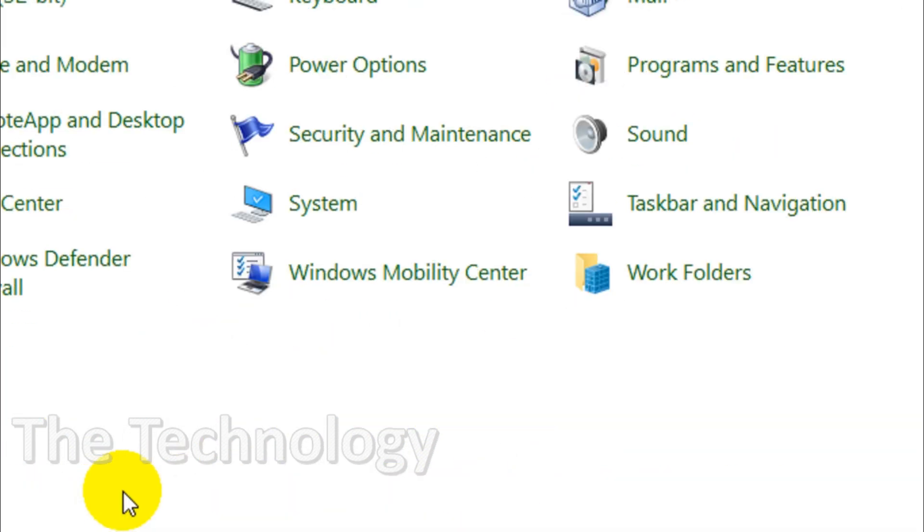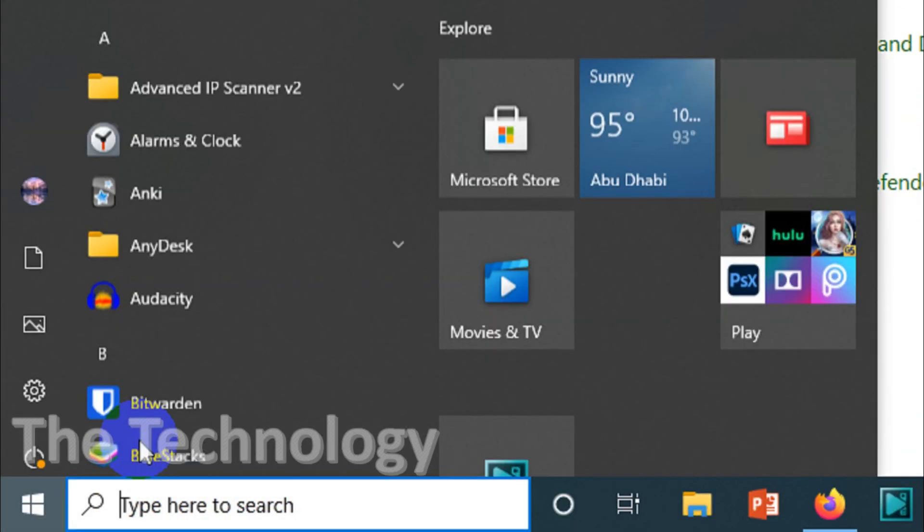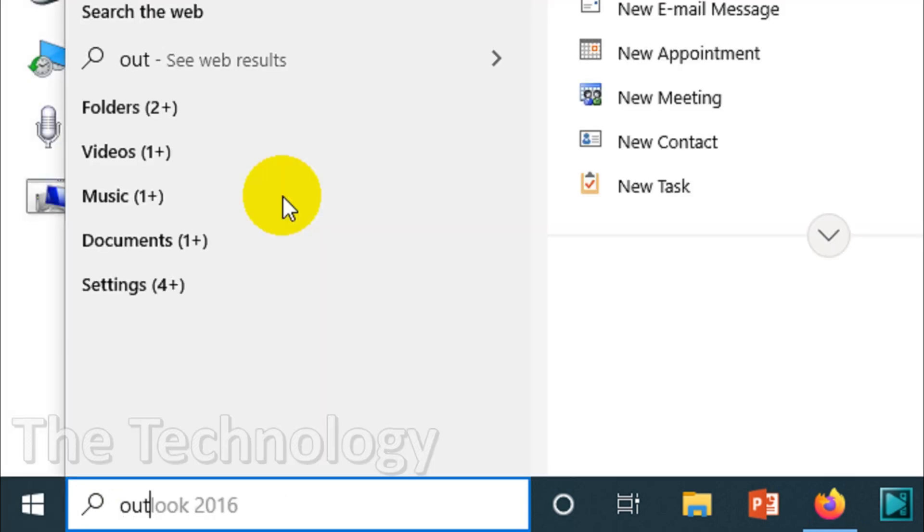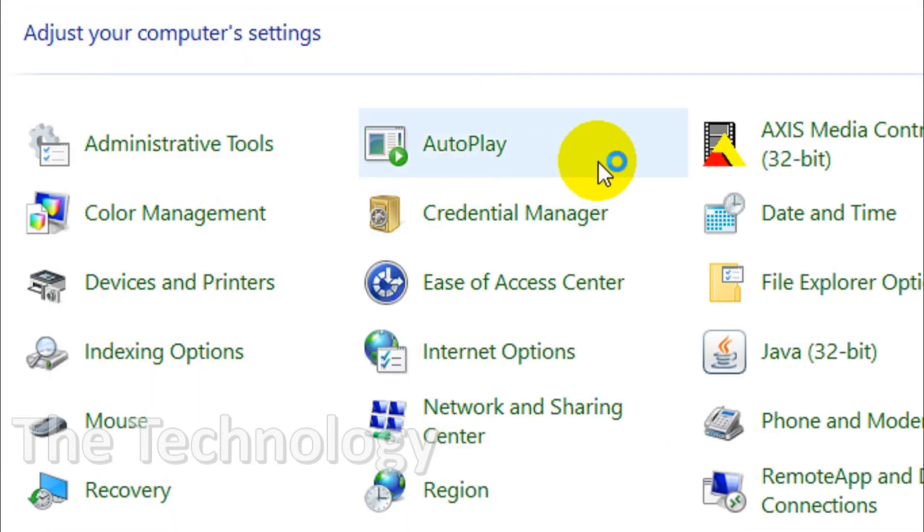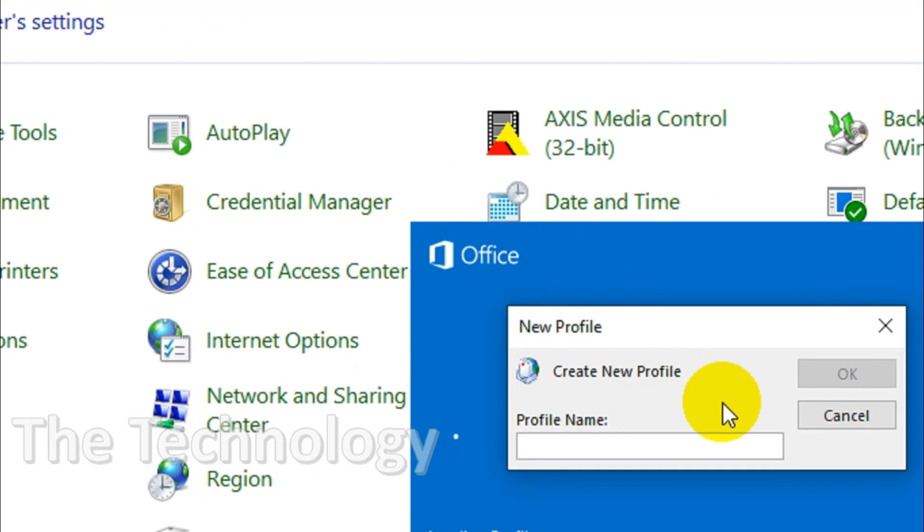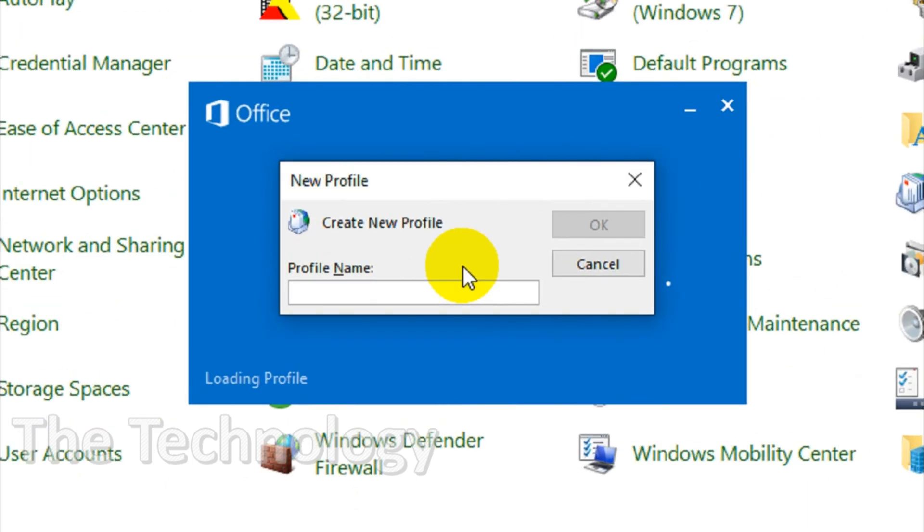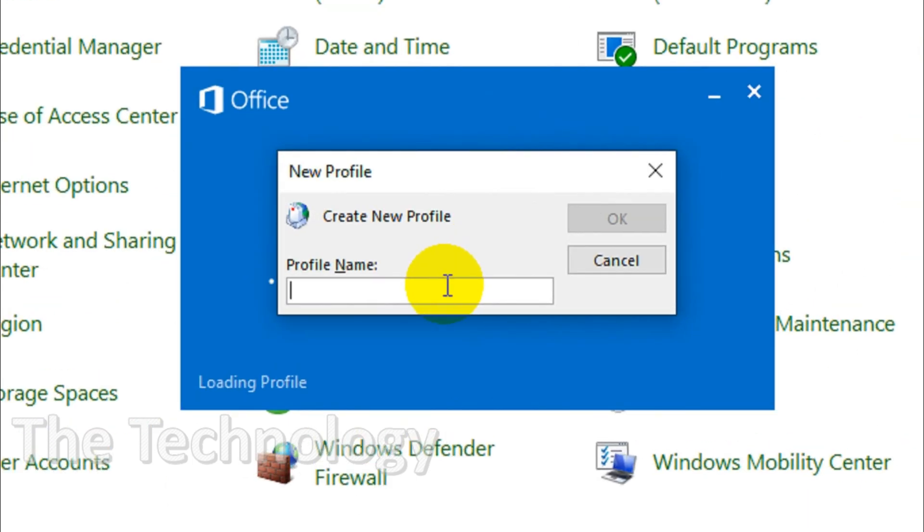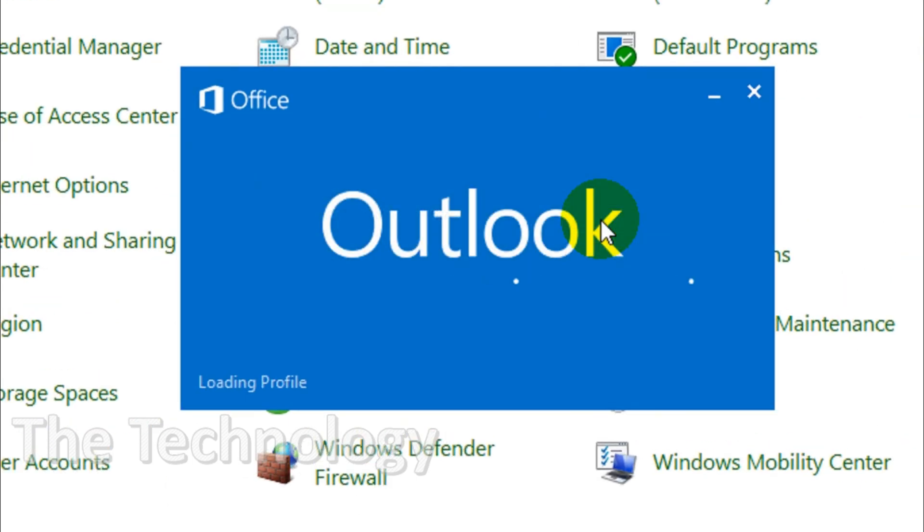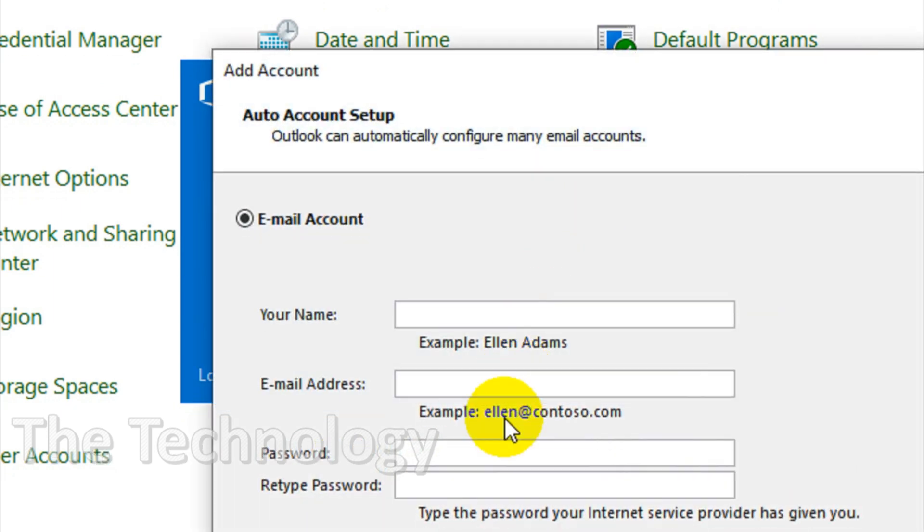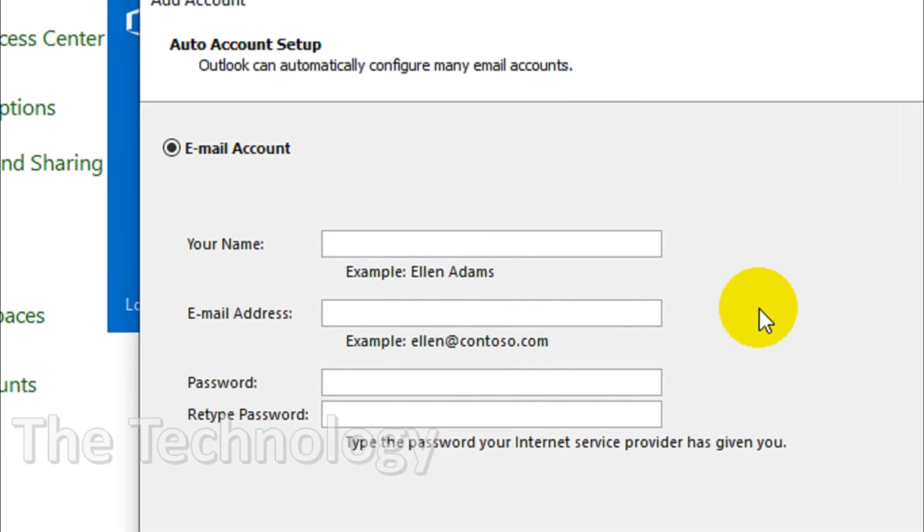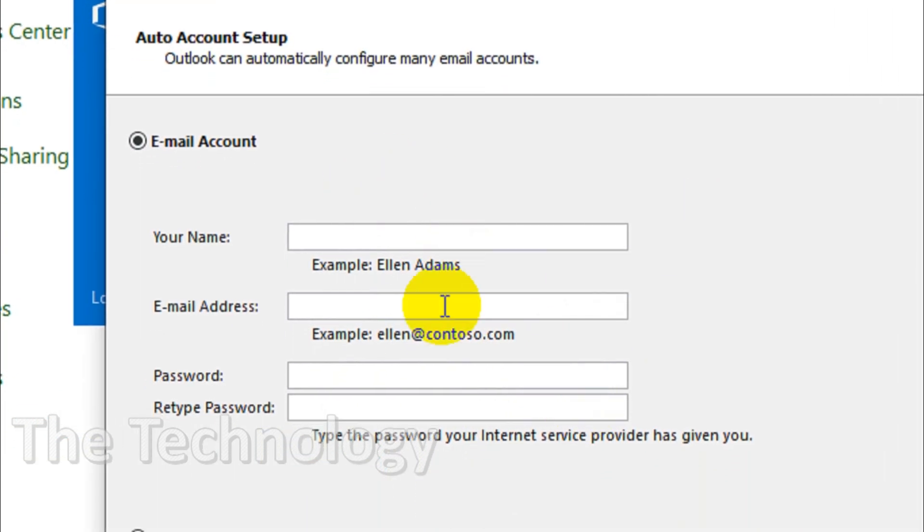I'm going to close this and search for Outlook. It will ask me to create a profile. You can see here. You can even create a profile with the same name or a different name. Click on OK, and it will create a profile. Then you can start adding the email accounts.